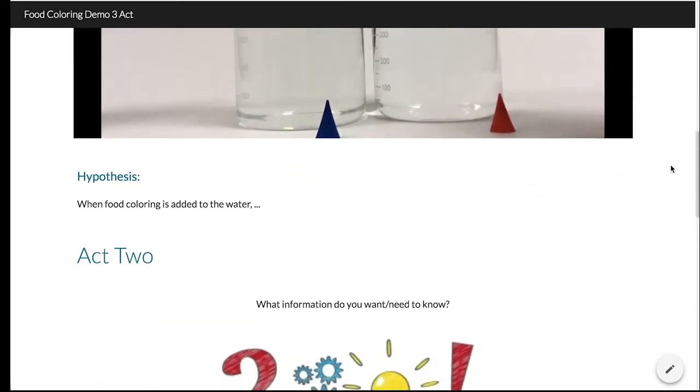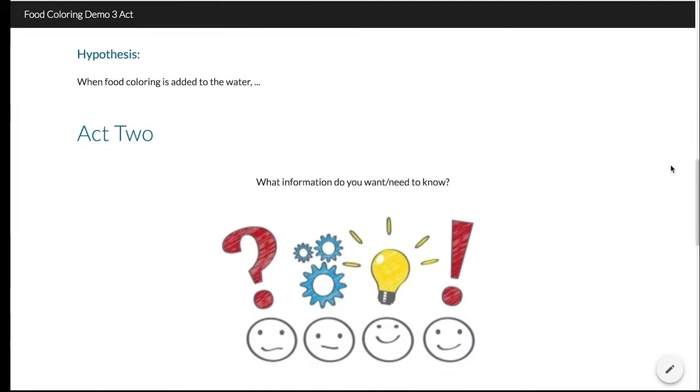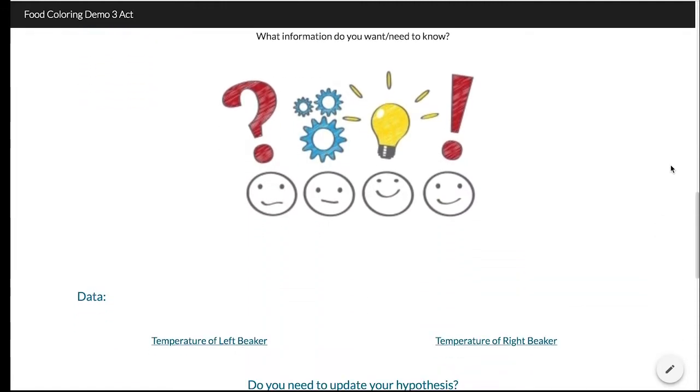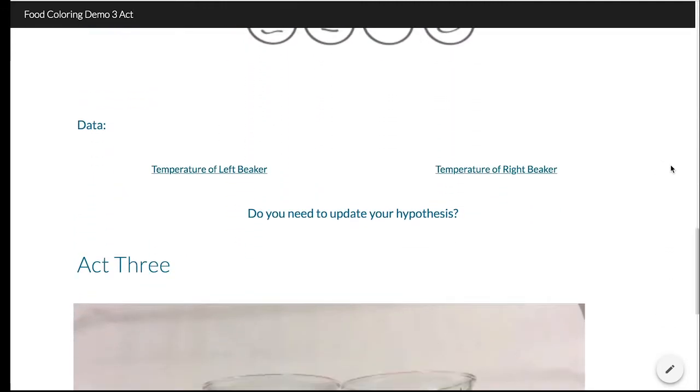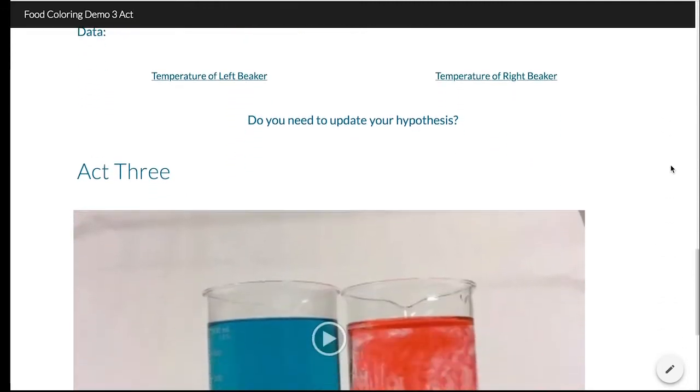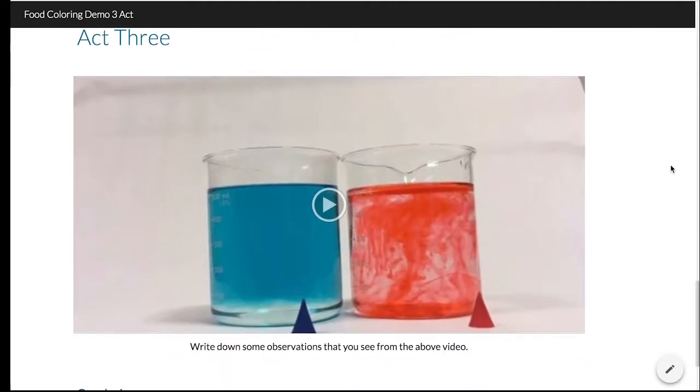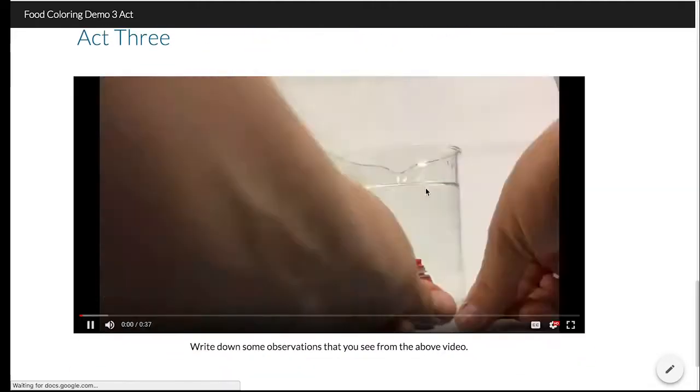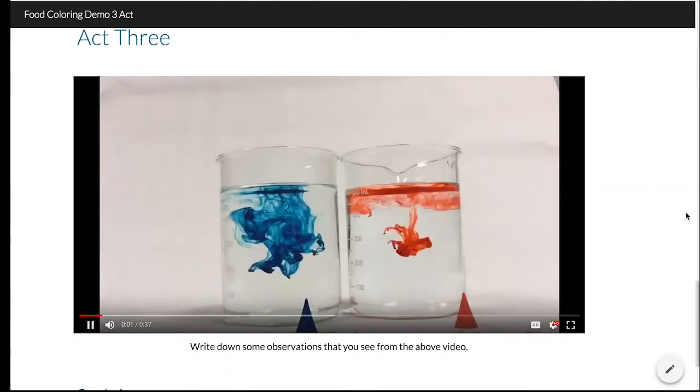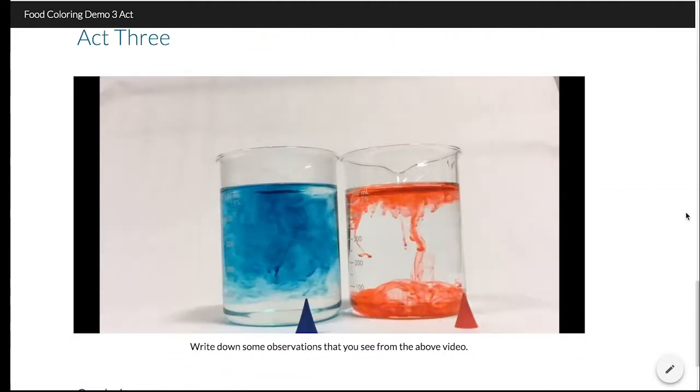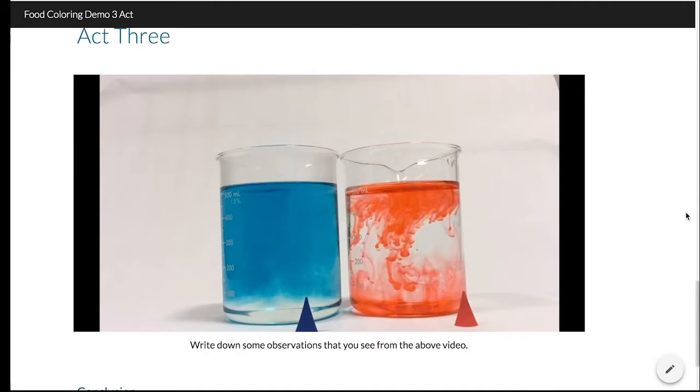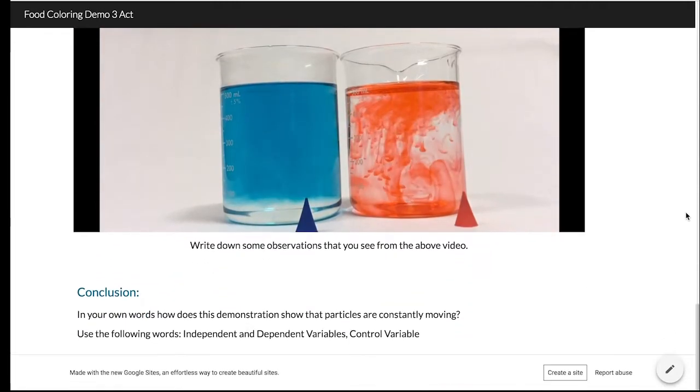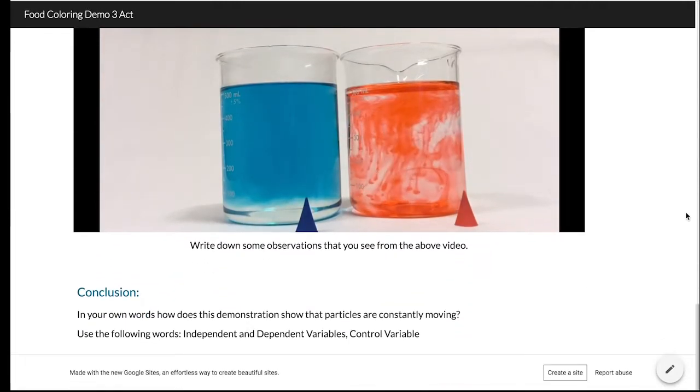Act 2, they are able to ask clarifying questions or ask for needed information. It ends in Act 3 with the reveal of the answer, which this 3-act results in students asking more questions to why the two colors act differently.